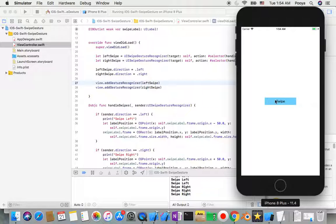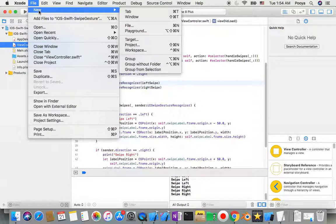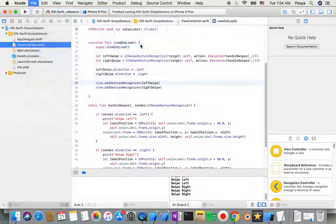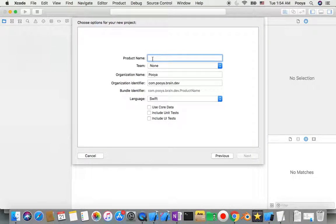So let's close this and start a new project. Go to File > New Project, create a new project — it's going to be a Single View App as usual, and I'll name it swipe.